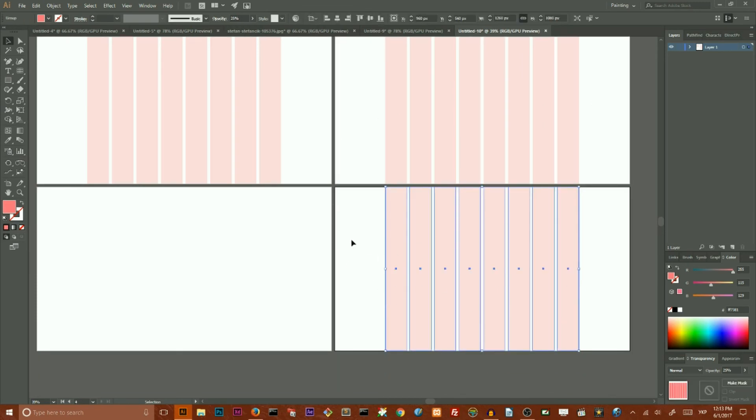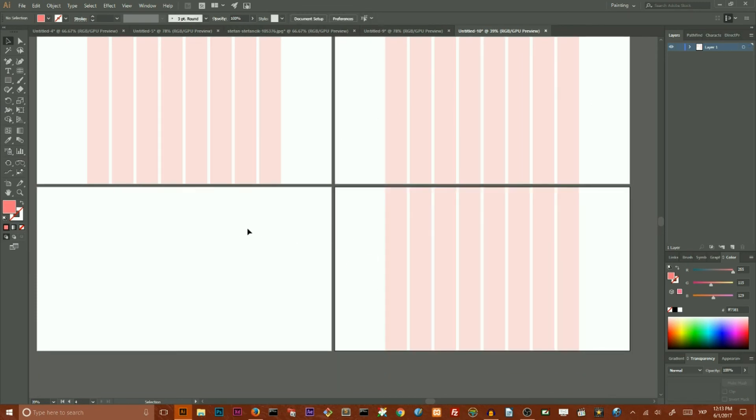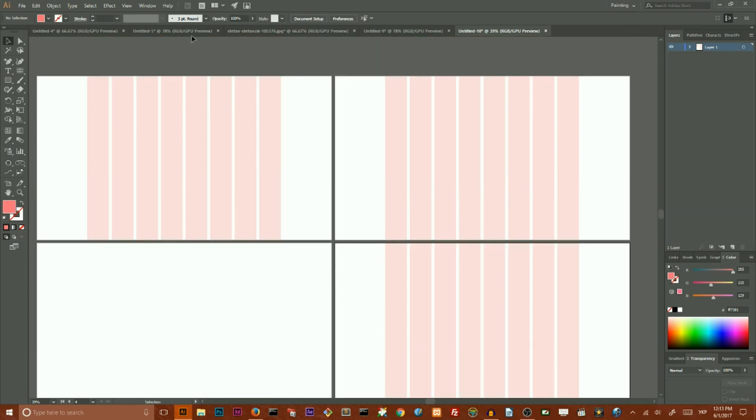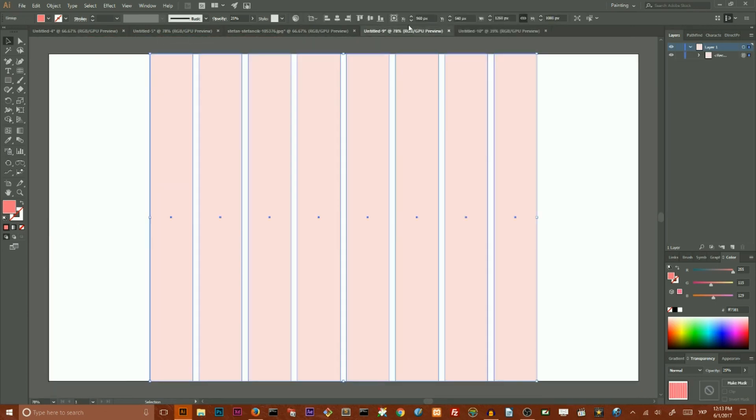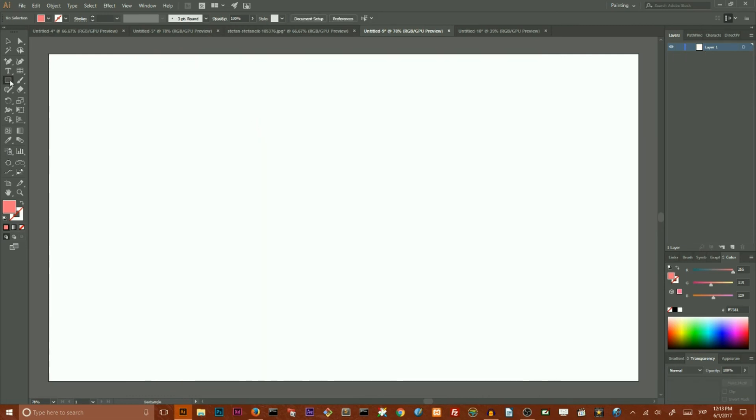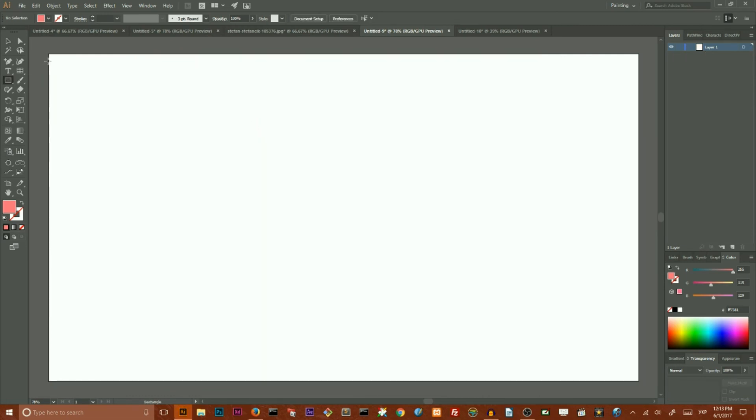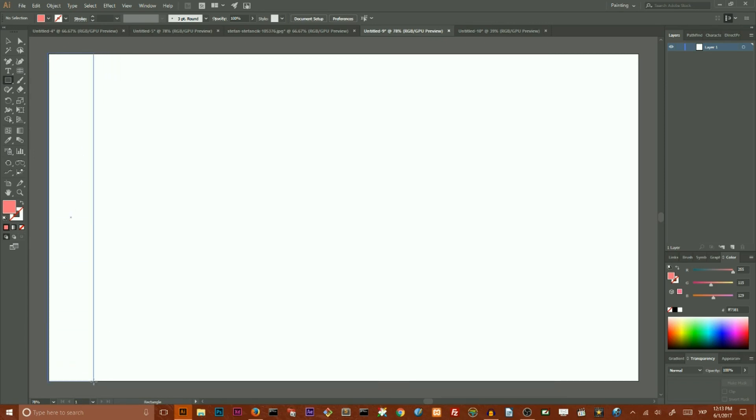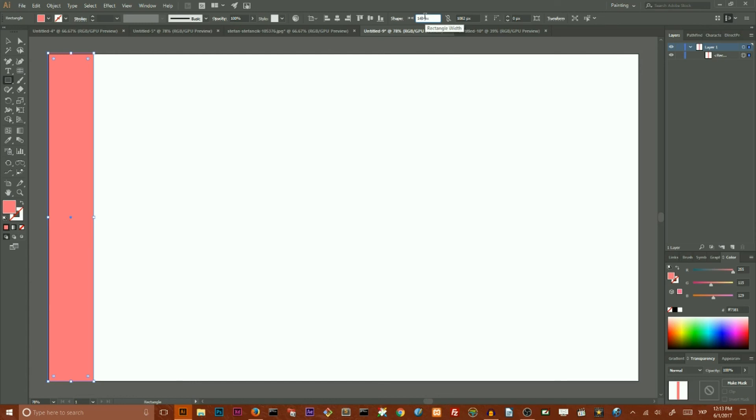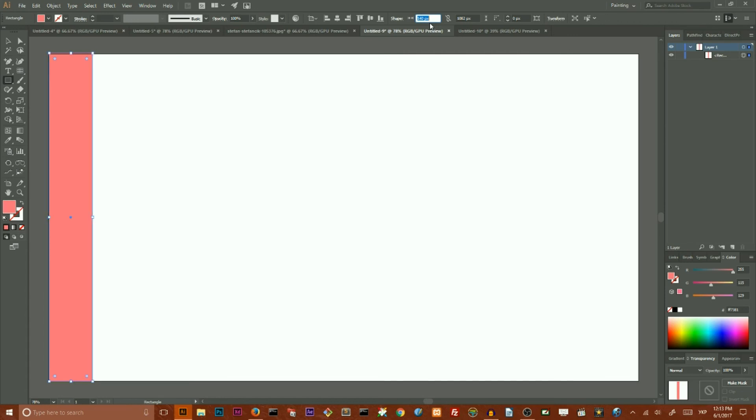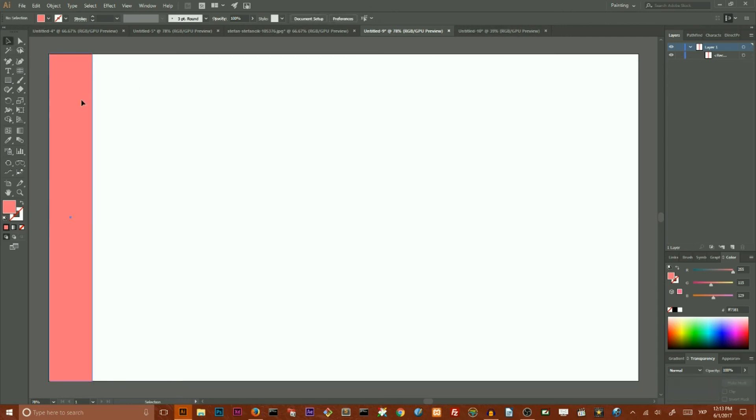So if you want to create this kind of grid, you need to start with the rectangle tool. Click M, and then you need to create a rectangle. Here in our Transform panel, I want to set the width of our rectangle to 140 pixels and the height of our rectangle to 1080. Then I want to align it horizontally to the left of my artboard.